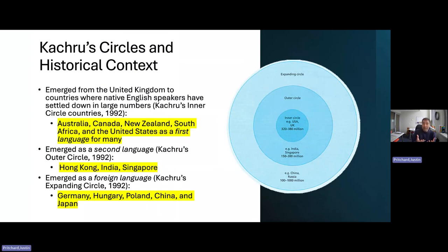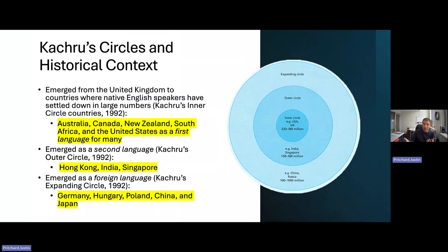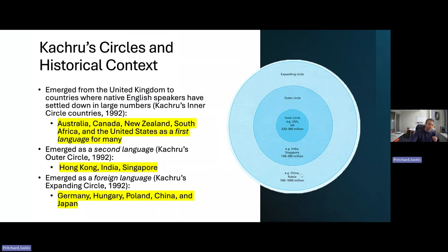This also means that in outer circle countries, in order to access power and resources, there was a need to quickly develop a second language fluency. And in expanding circles, this changes — so what we notice is conversation between the circles.